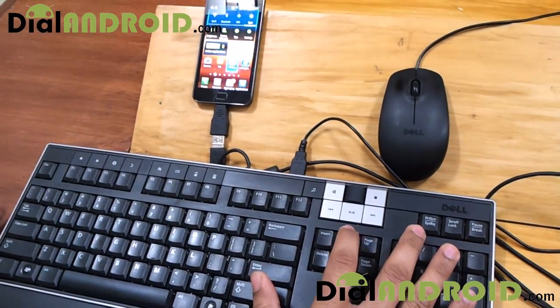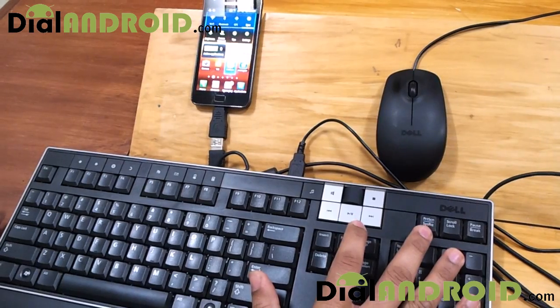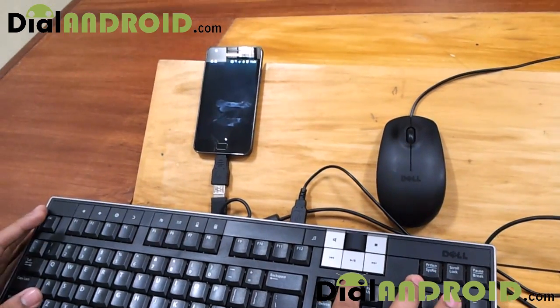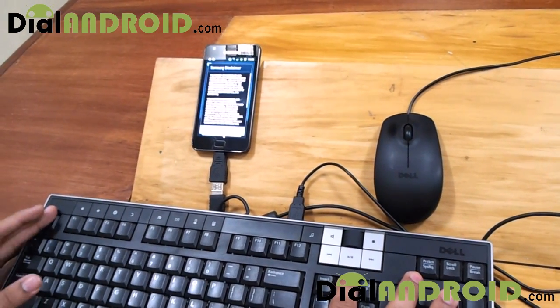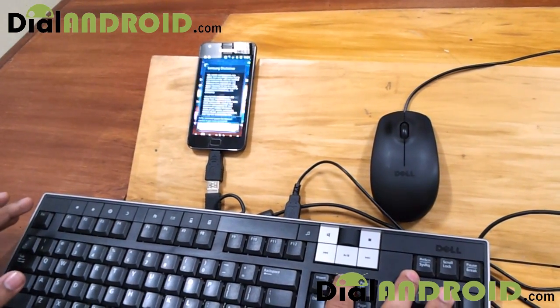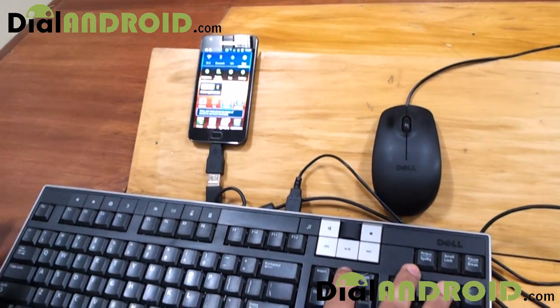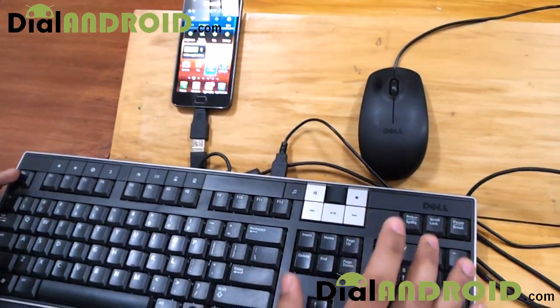And this home button, if you press twice, it will go to the voice command menu. You can see it. I have not configured it.